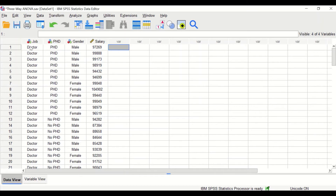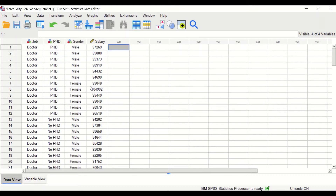For this data, we have three factors — job, PhD, and gender — and one dependent variable which is the salary. To find out whether there is a difference between the salary earned by doctors, dentists, pharmacists, and nurses, and whether there is a difference in the salary earned based on gender, whether you are male or female, a three-way ANOVA statistical test will be performed.